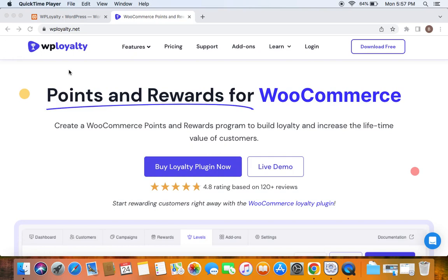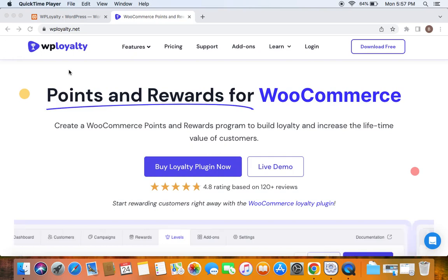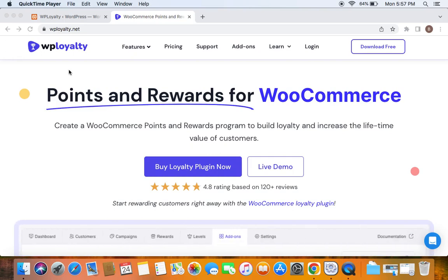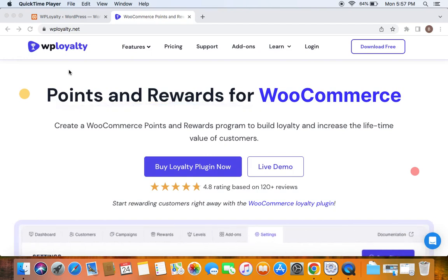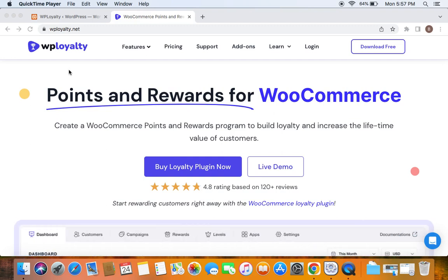Hi everybody, back to another video. In this video let's talk about rewarding customers for sharing their date of birth with us. It is one way to enhance our loyalty program, and WP Loyalty allows you to do this — not only because your customers feel special, but also to build loyalty and increase brand awareness.